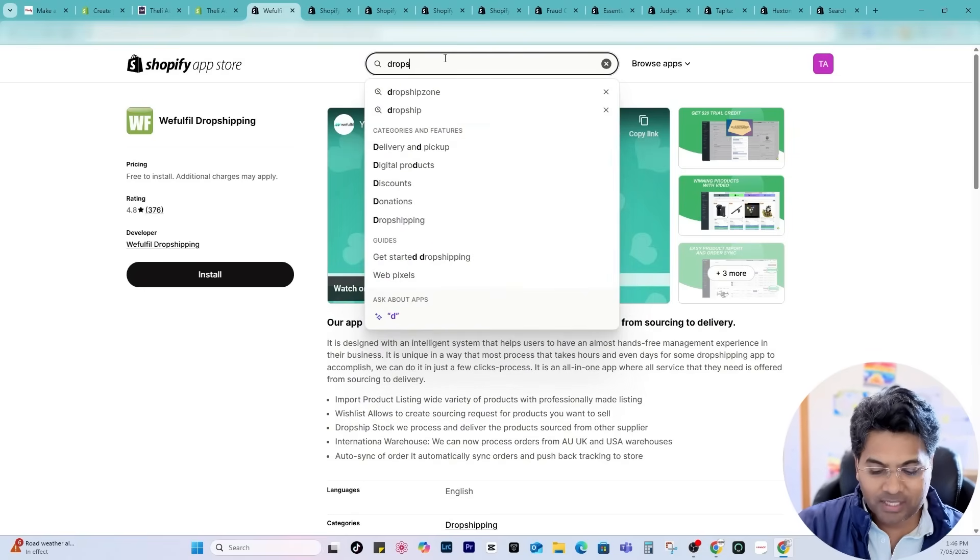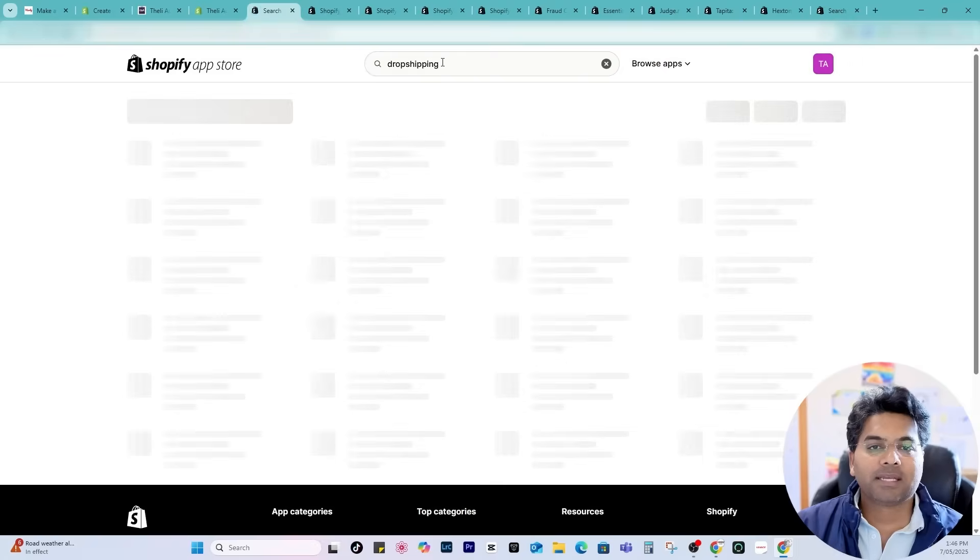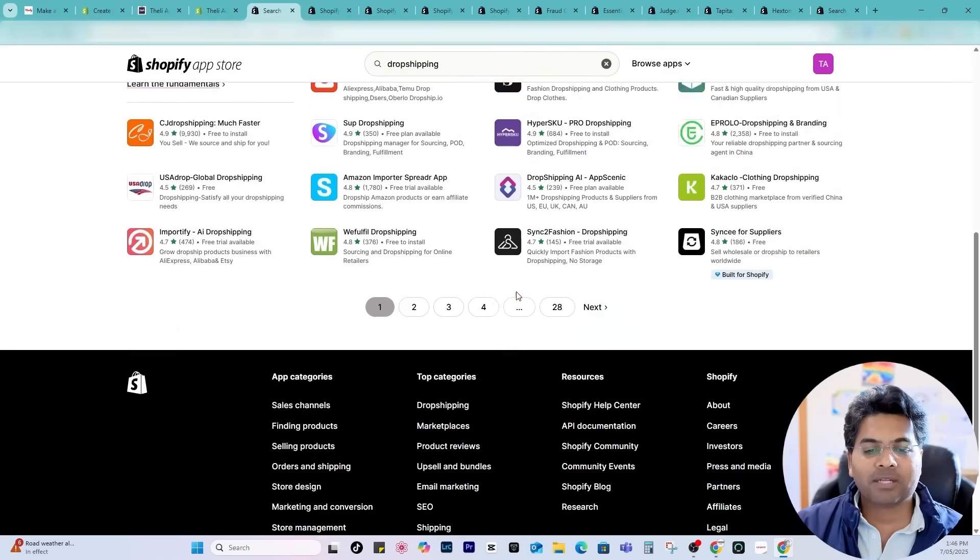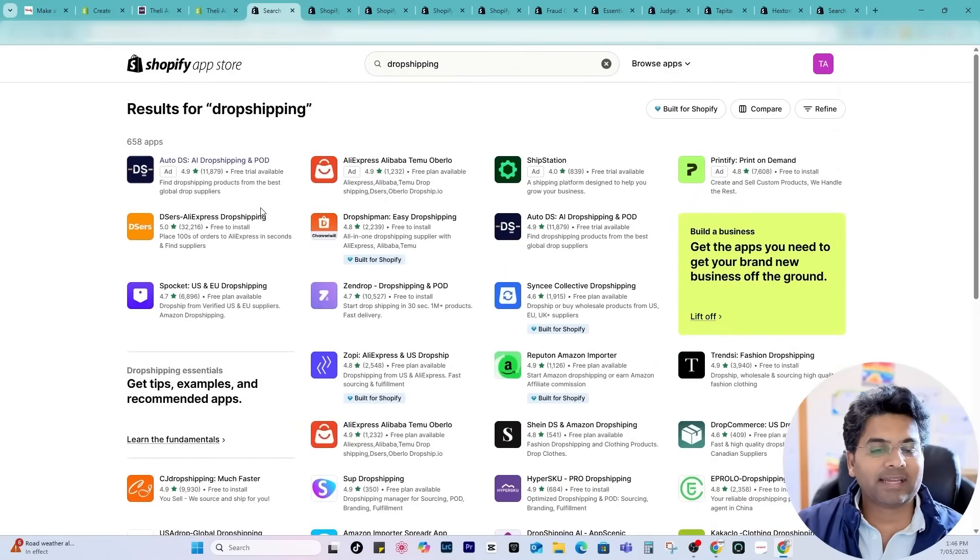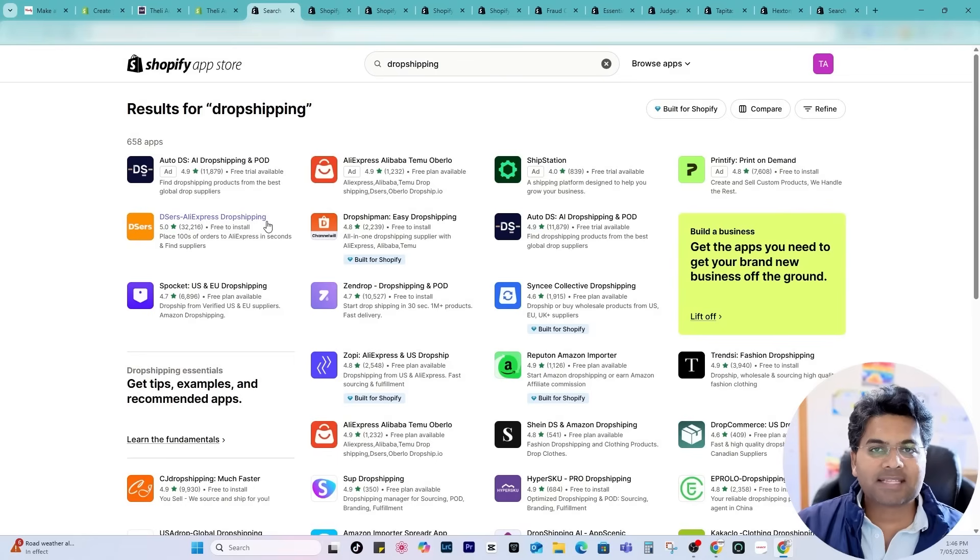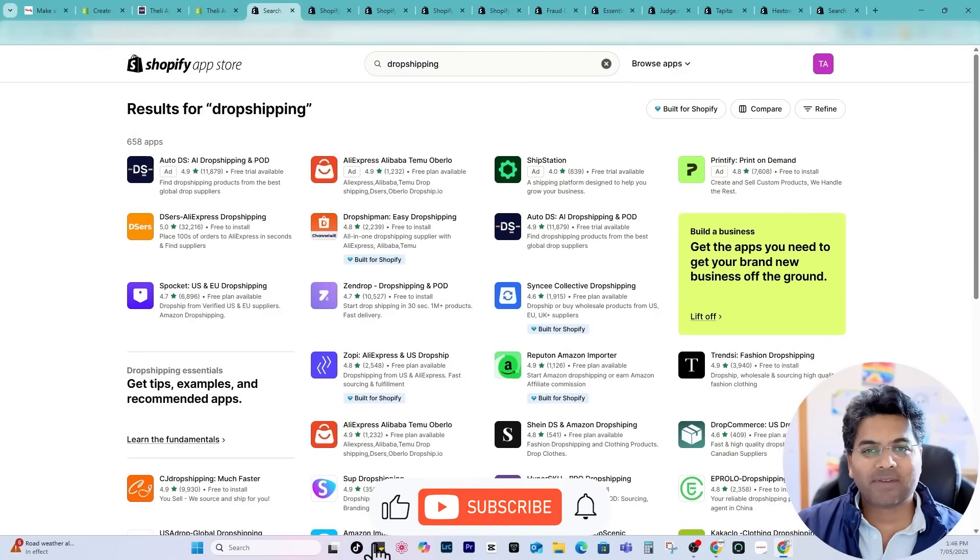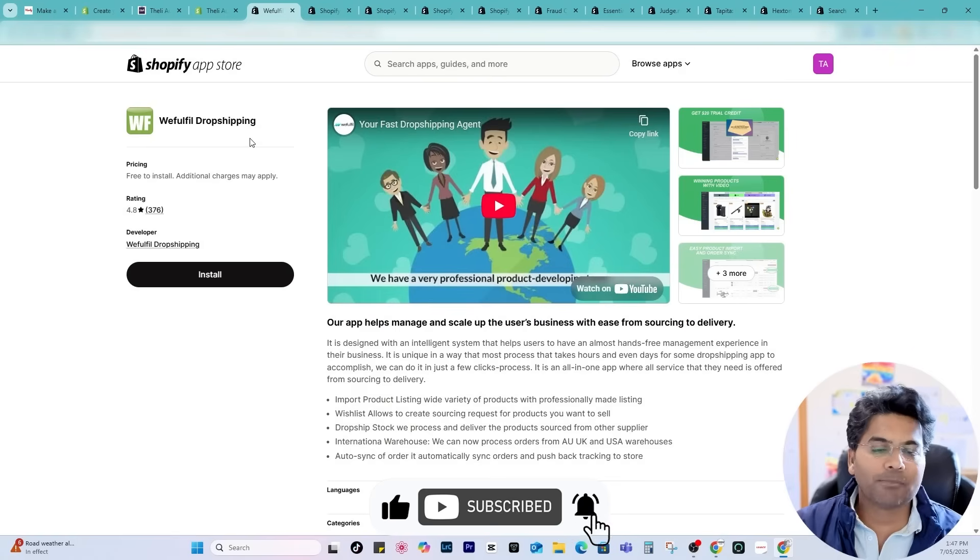I also searched for other apps in the dropshipping category in the Shopify app store and you will find bunch of apps like the famous one is AutoDS right now which is like $49 or something per month. But if you are very conservative to start with make sure you go with this one.